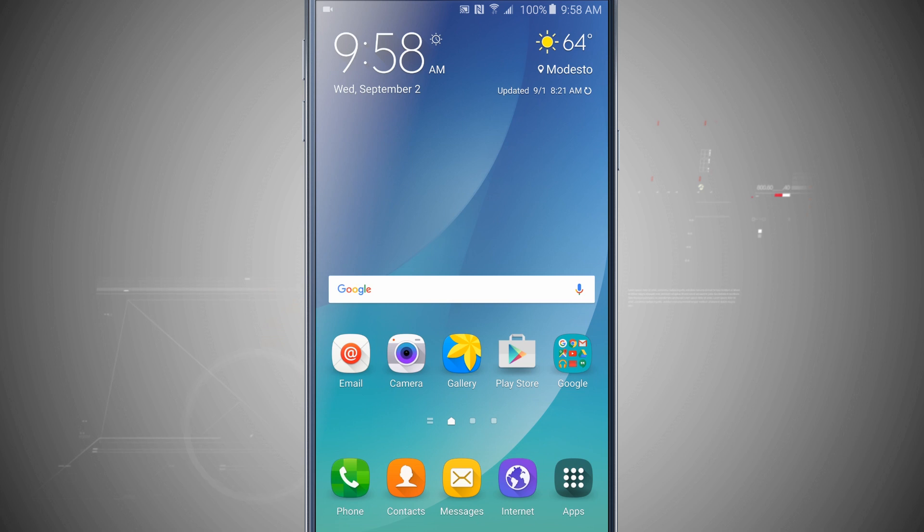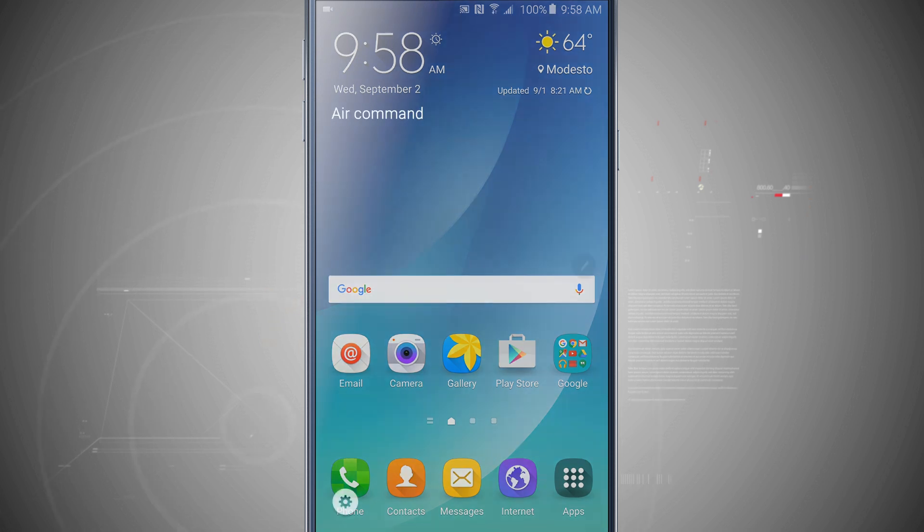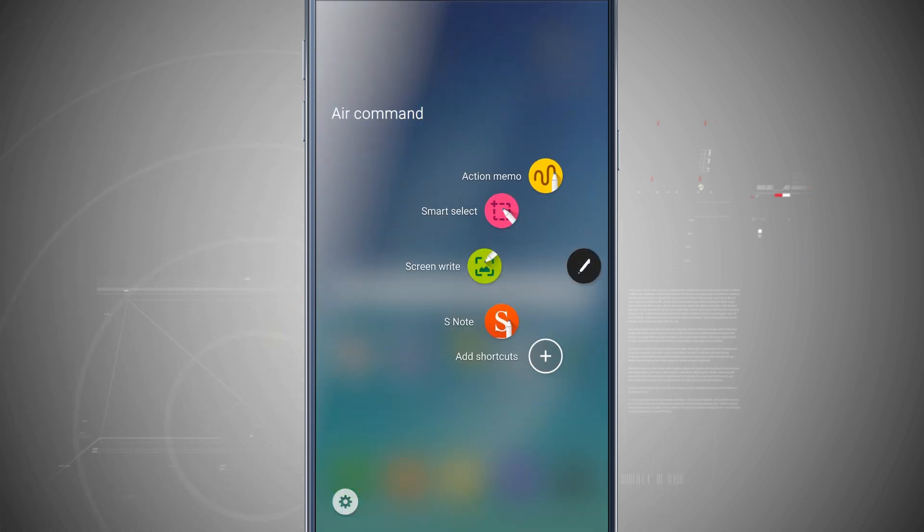Welcome to City Tech. Let's take a look at how to use Air Command for your Note 5. I'm going to pull out the S Pen and it's going to invoke my Air Command by default.